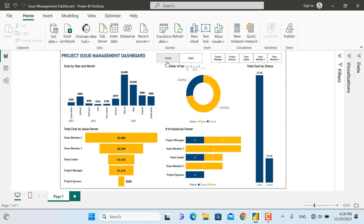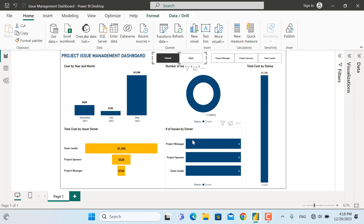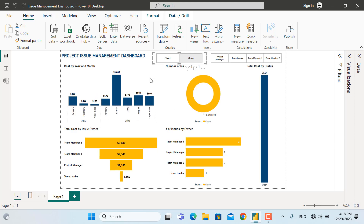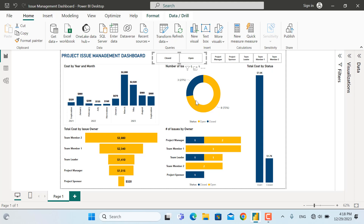For example, if I pick only the closed issues, the details for closed issues will be shown. If I pick the open issues, the details for open issues will be shown. If I select both, the information will be updated on the dashboard for both types of issues — whether they are closed or still in progress.